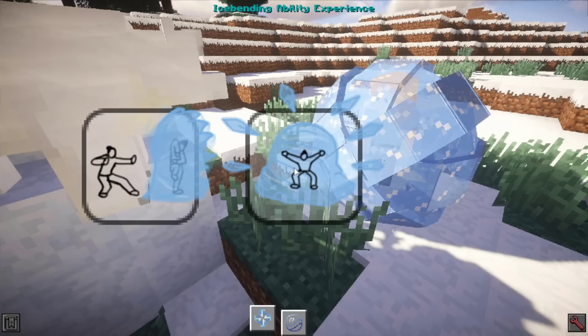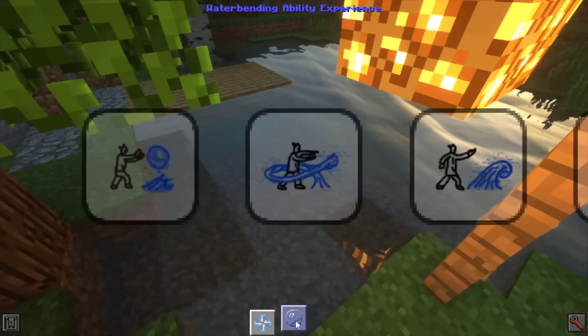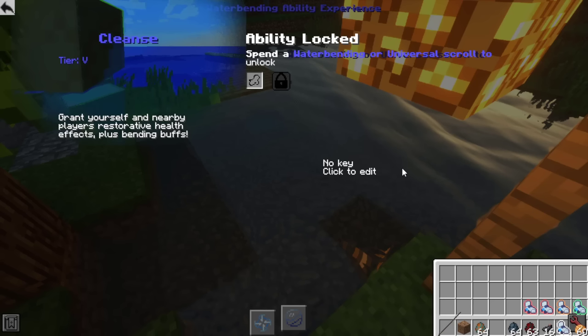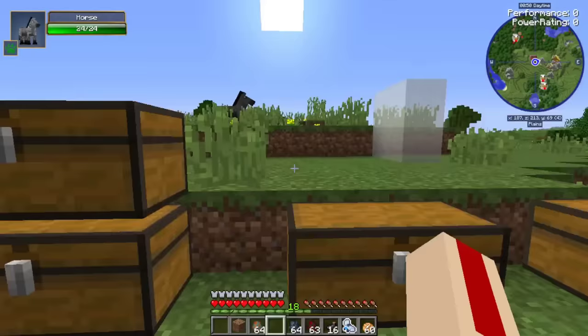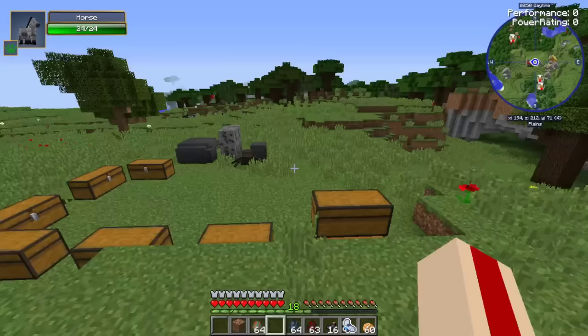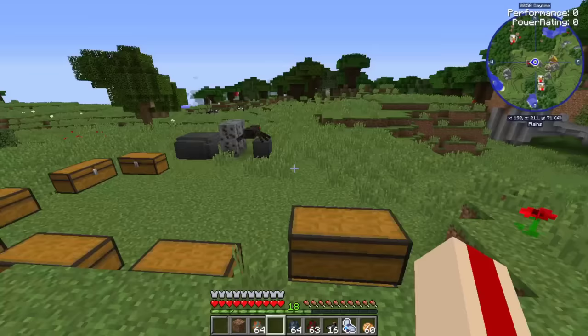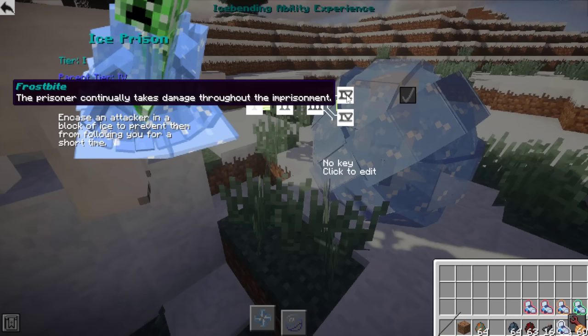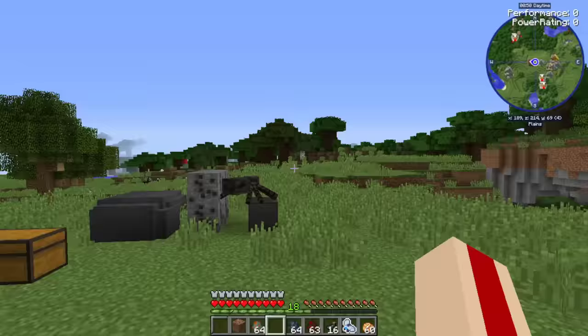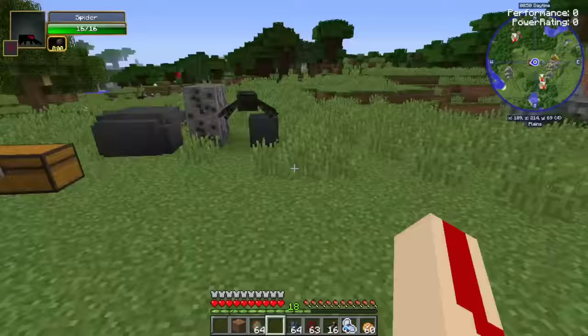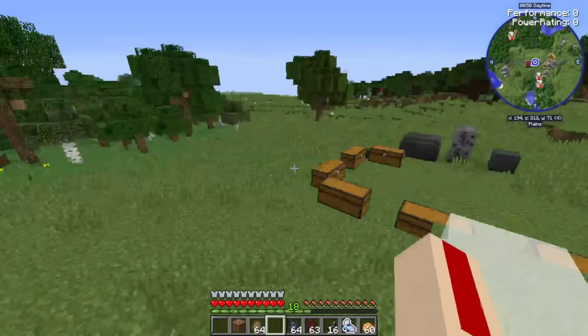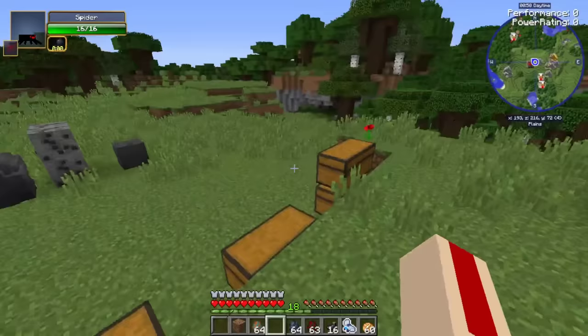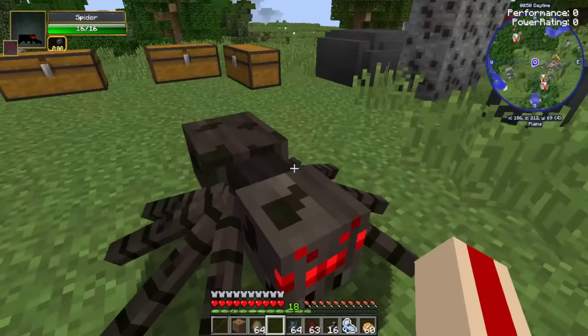So that's a basic look at water bending: you start with water, unlock moves, upgrade them, combine scrolls to get higher tiers, kill mobs to get scrolls, and at the end of a move's progression you pick a branch for how you want it to develop. Ice prison's final upgrades are either 'frostbite' - the prisoner takes continuous damage - or 'glacier ice' - the ice can't be melted by sun or fire bending.